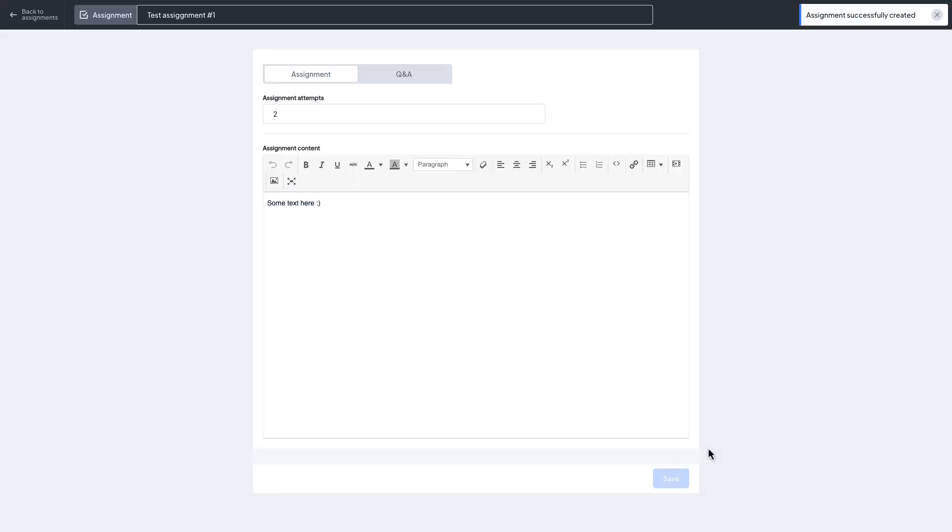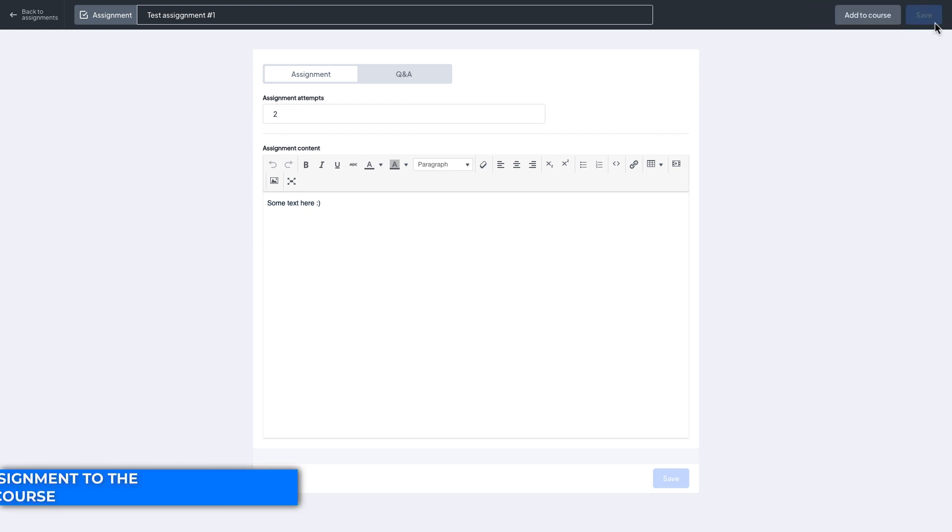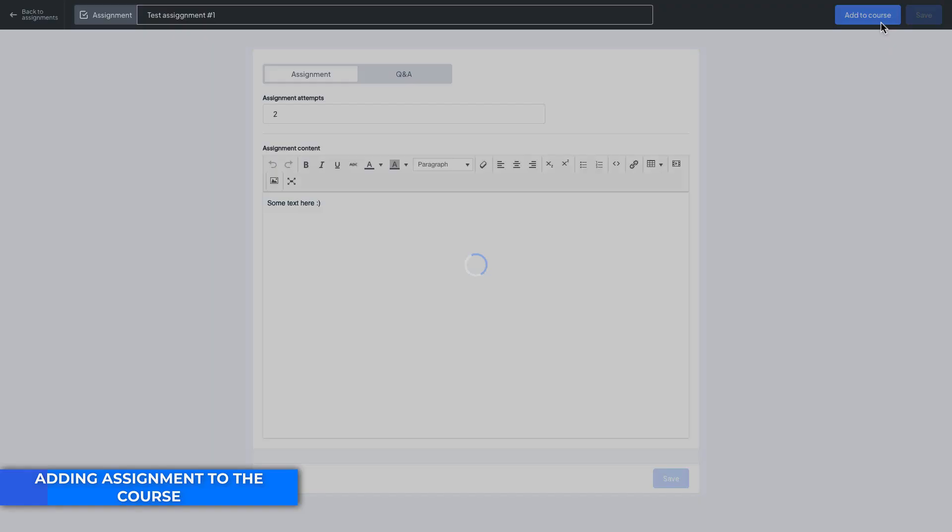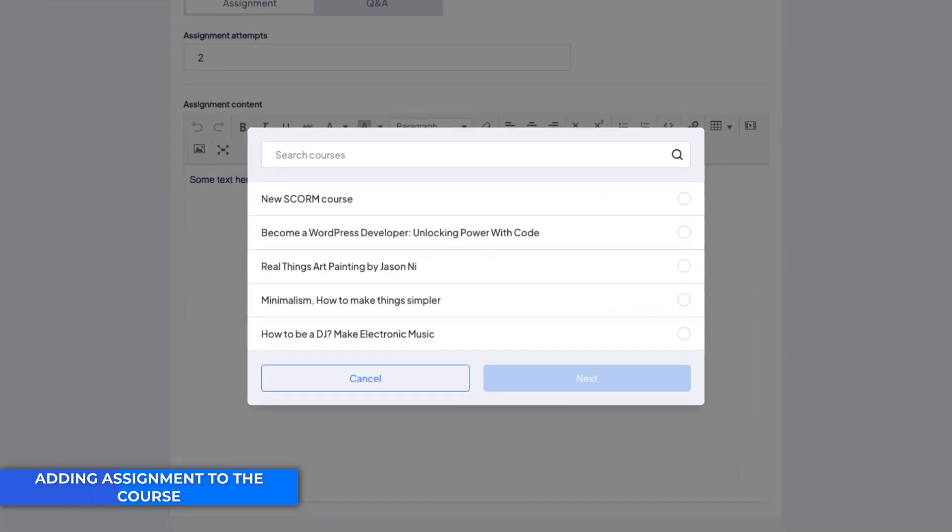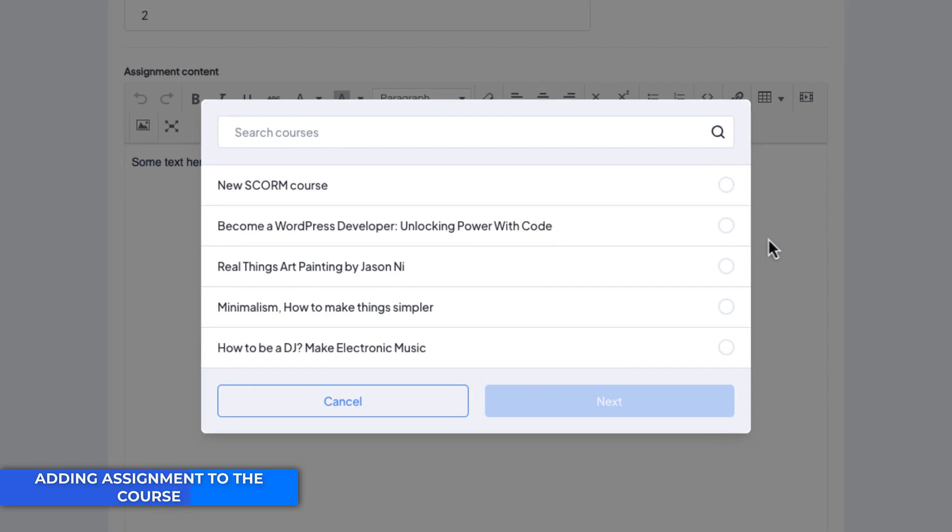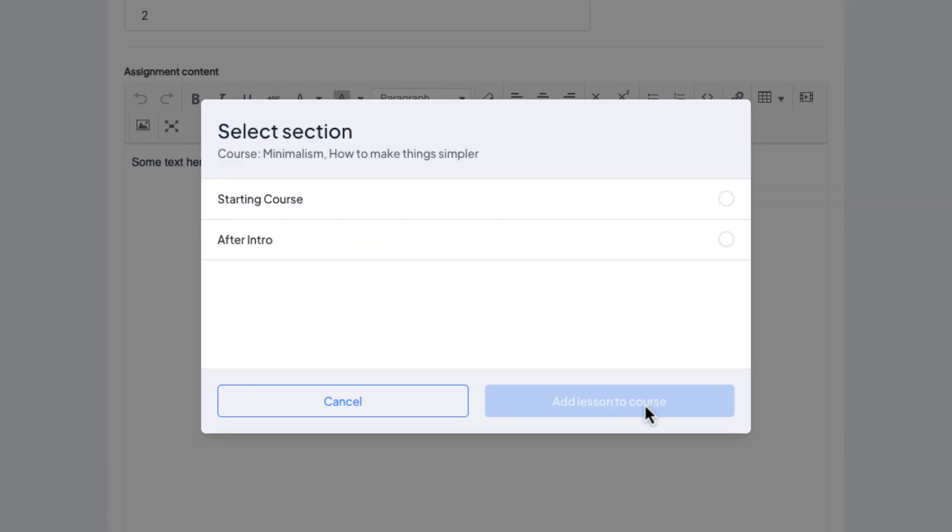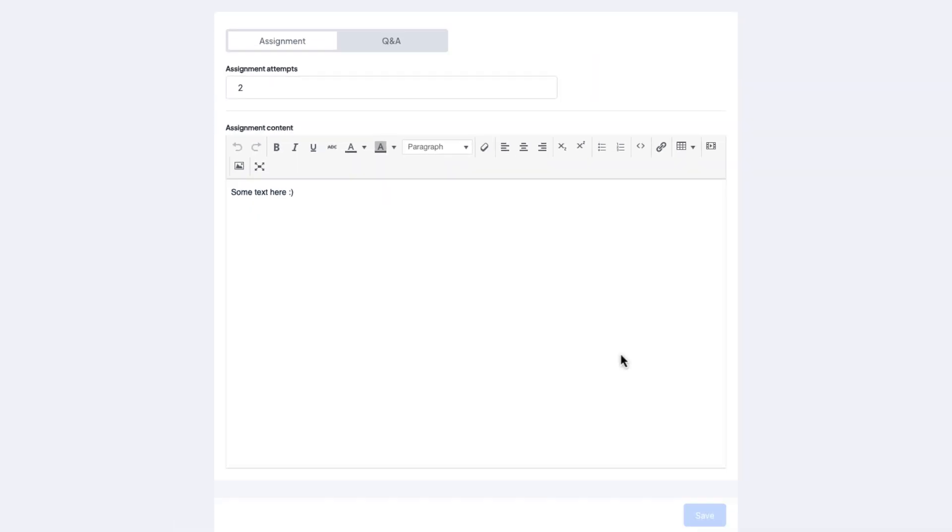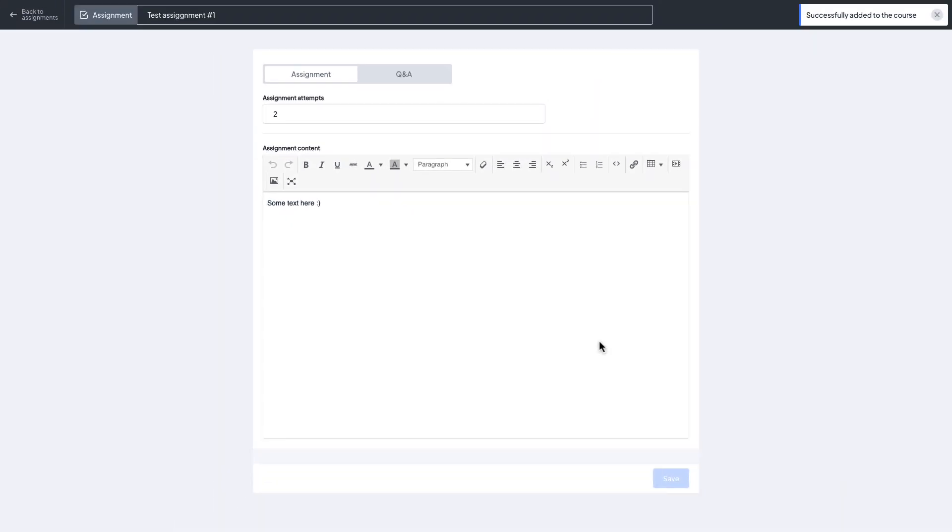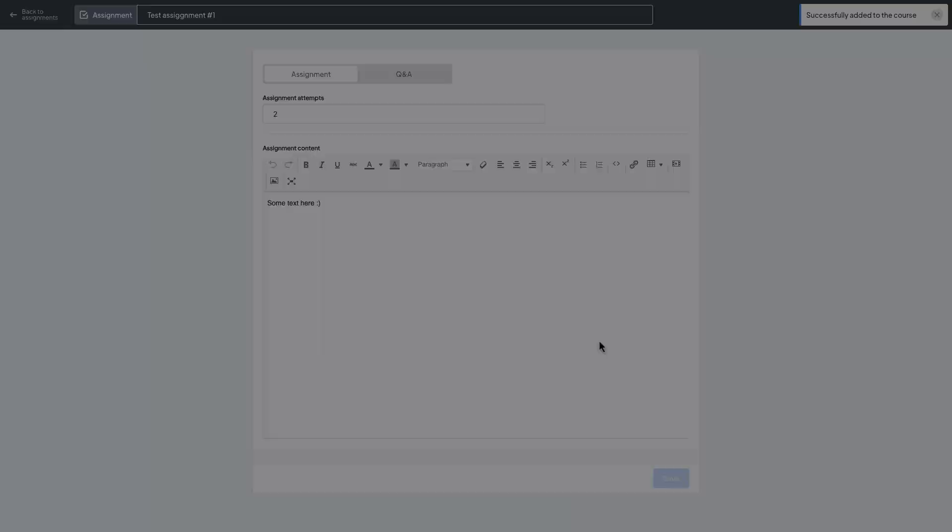But this assignment has not been added to some courses yet. Let's add it to the course. First select the course then choose the section that you want to add this assignment to. Great. Now it has been added successfully.